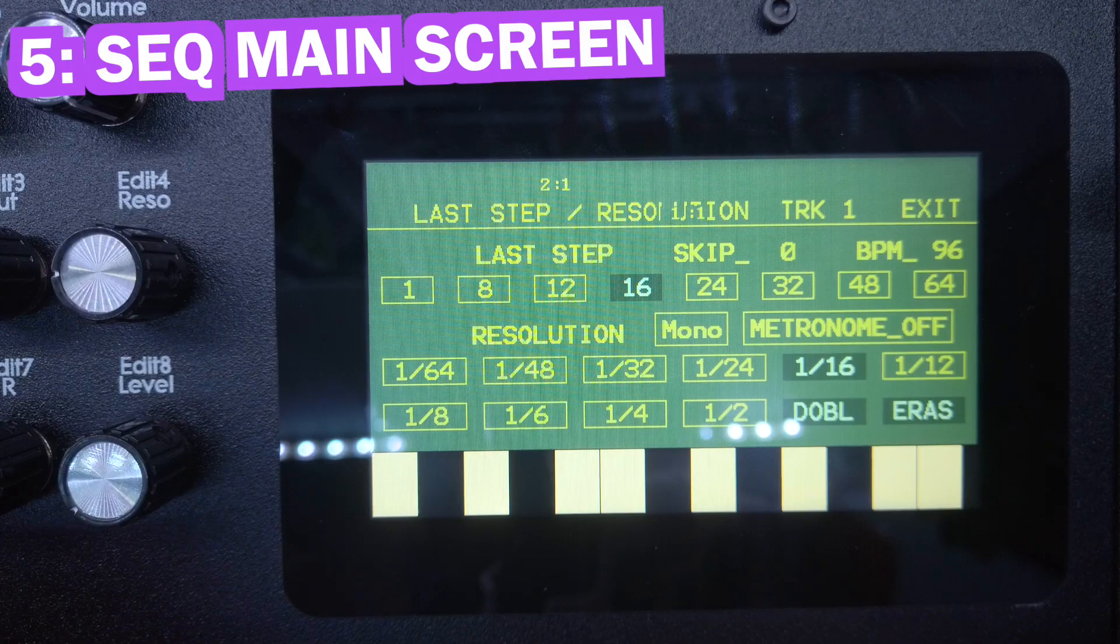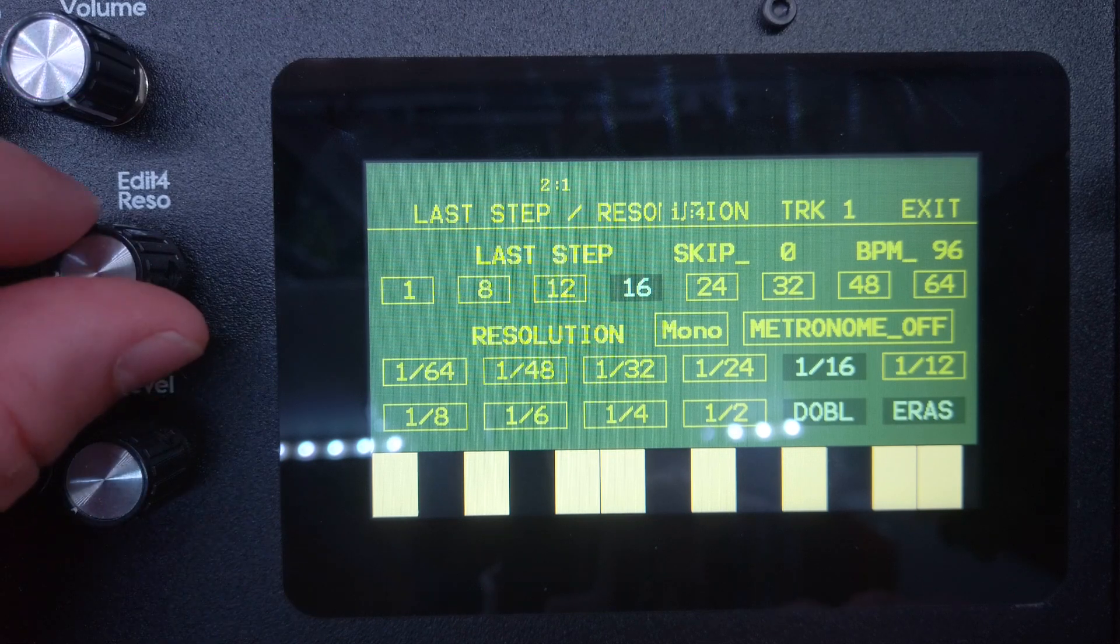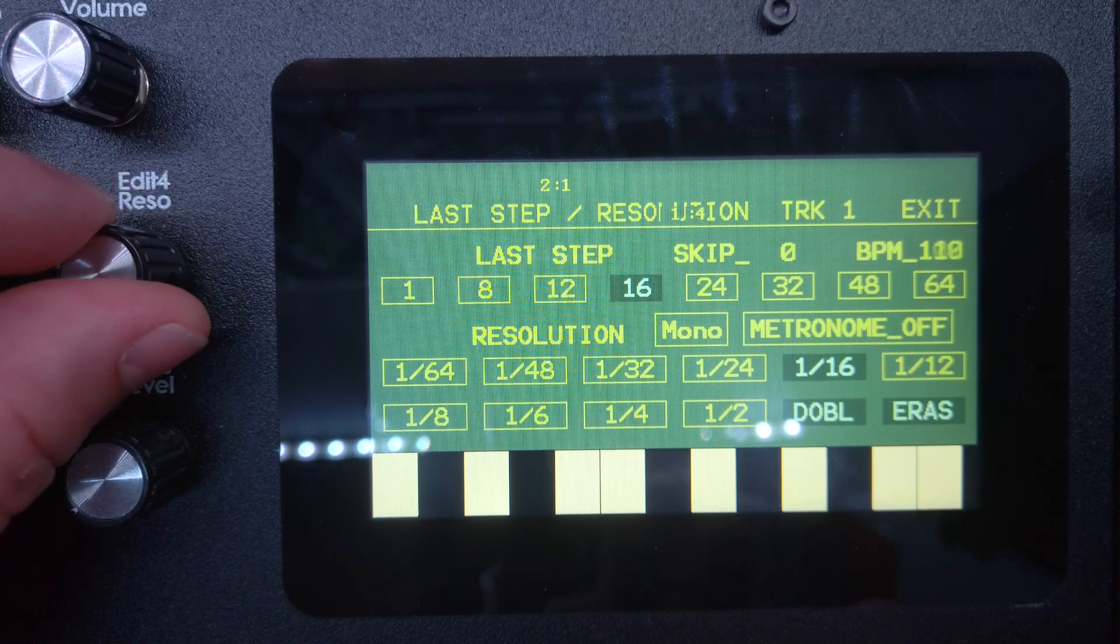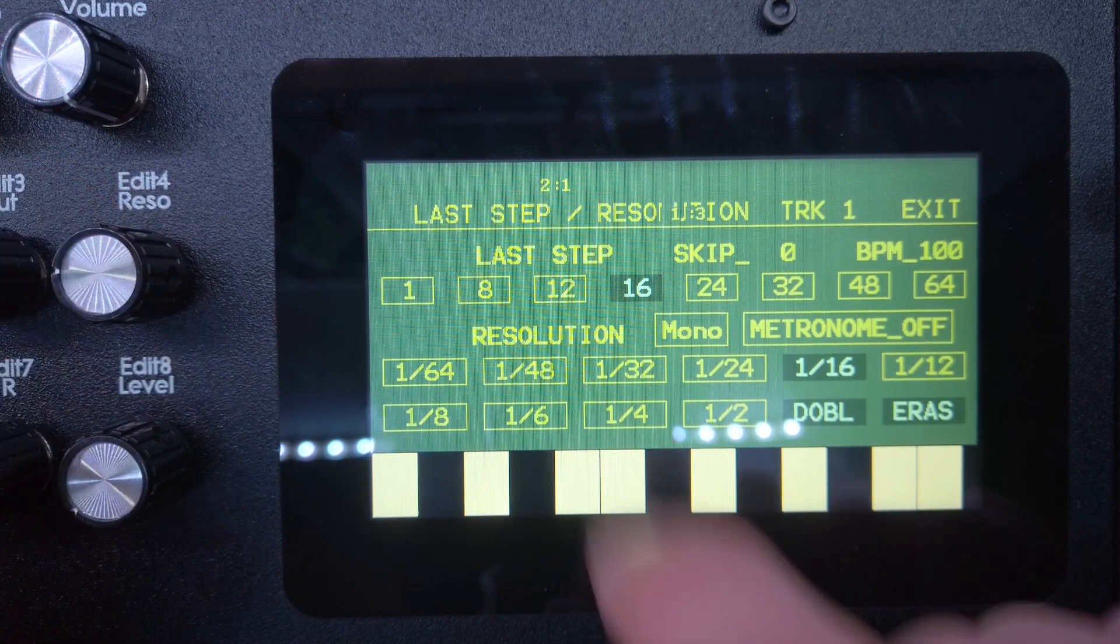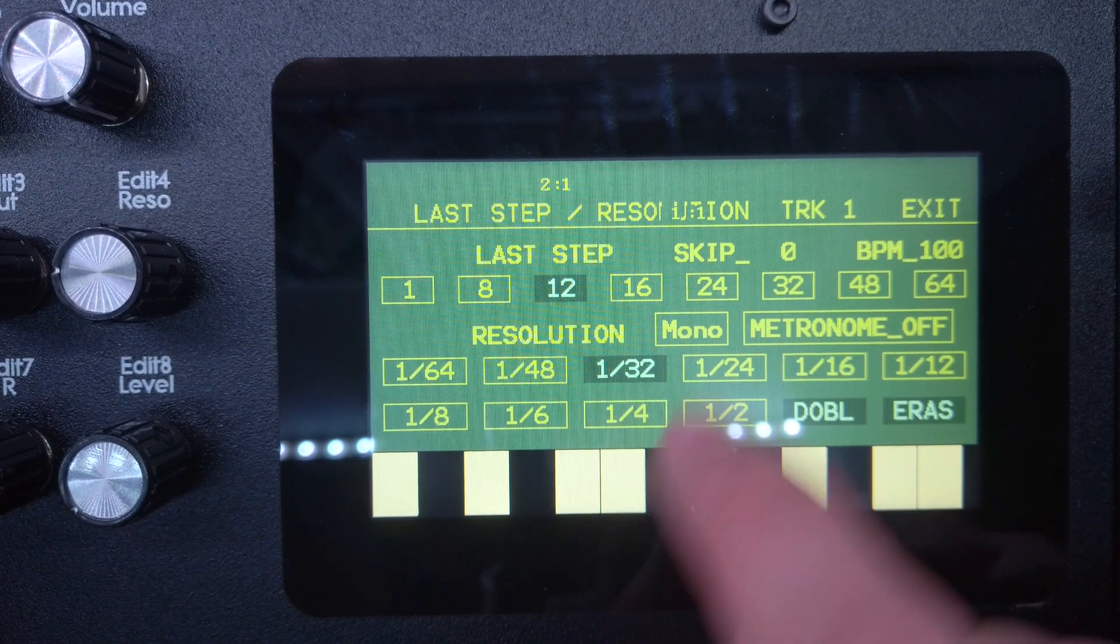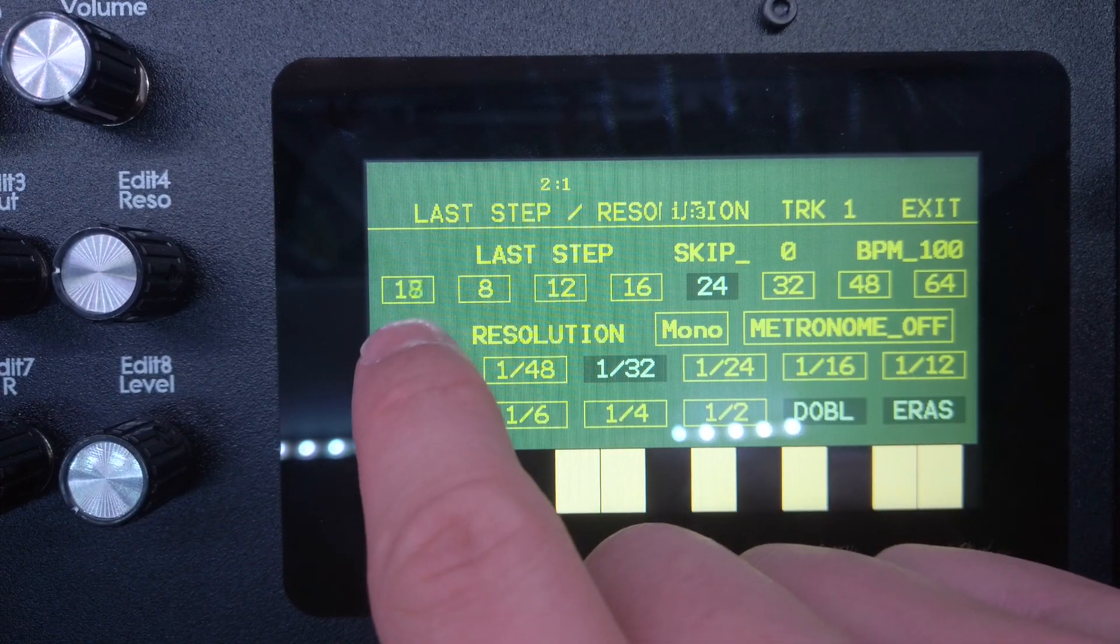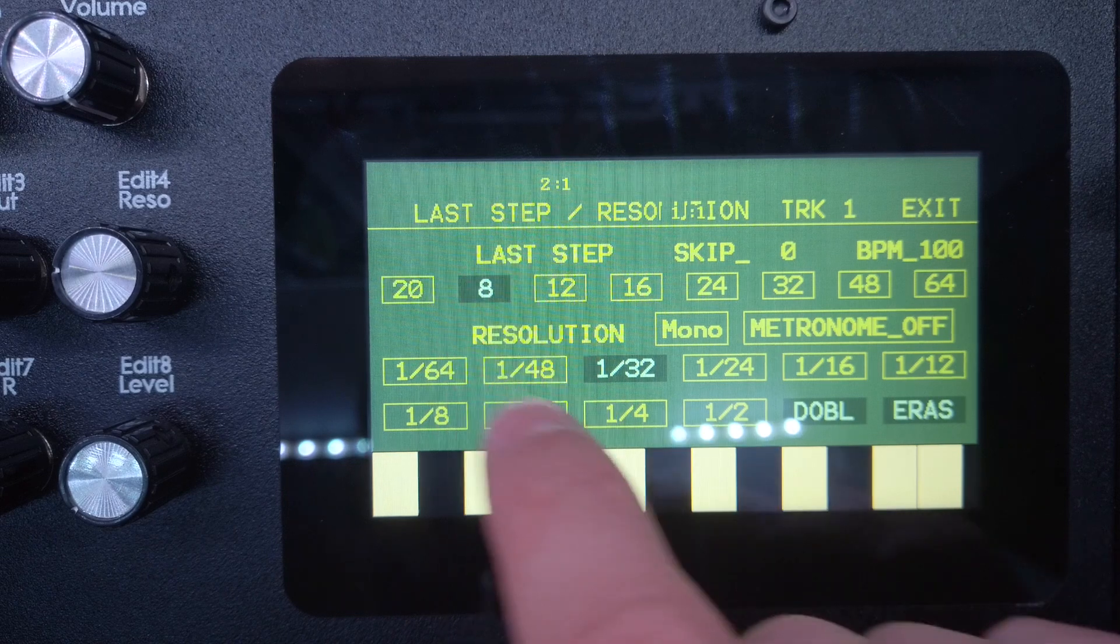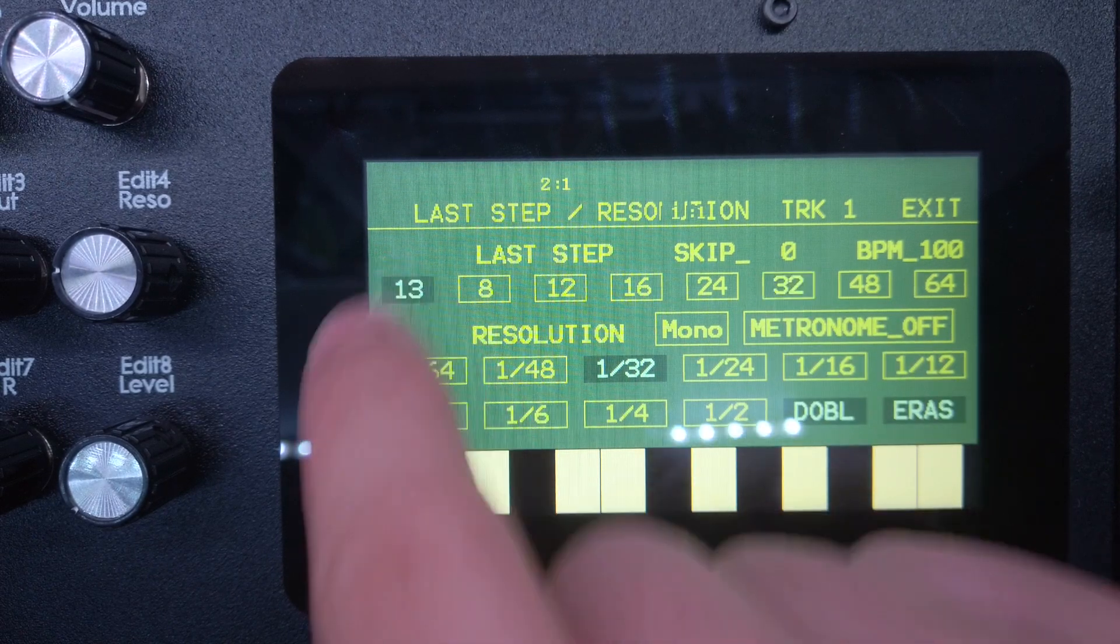Number five, the sequencer main screen. You can still set the global BPM via edit knob 4, but the rest is quite different. Now you have preset buttons to set the current part's last step and also the time division, which you can change on the fly. This turns the sequencer main screen into a performance tool.